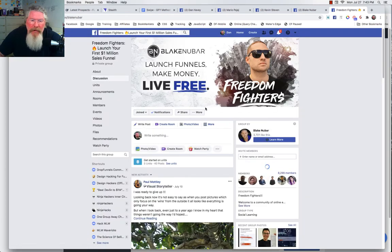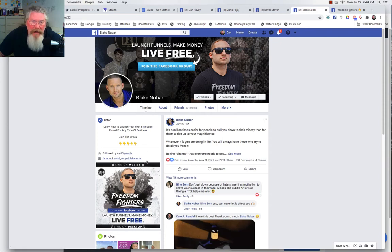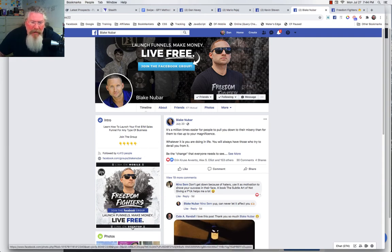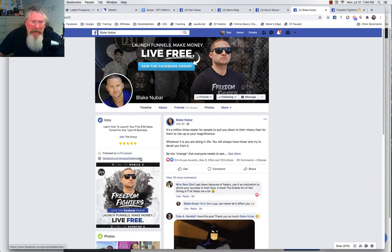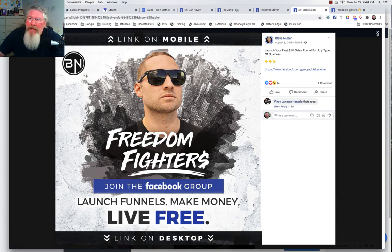Here is Blake's Freedom Fighter group. You can join — I'm already a member. Over on the left-hand side you can put in as many links as you'd like. He's also got an image there, and whether it shows the link above or below on mobile versus desktop, it points to the exact same link he had at the top. He's got this highly optimized.